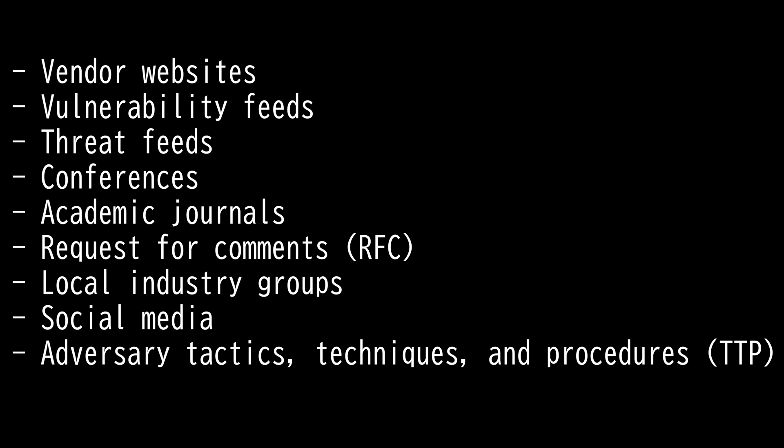Then we have social media, which is basically filled with colleagues. Lastly, we have adversary tactics, techniques, and procedures (TTP). It's basically a step-by-step attack plan.